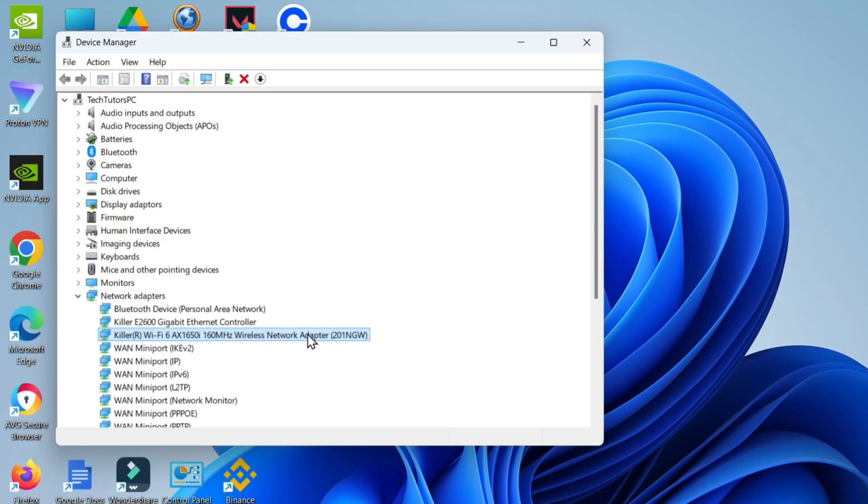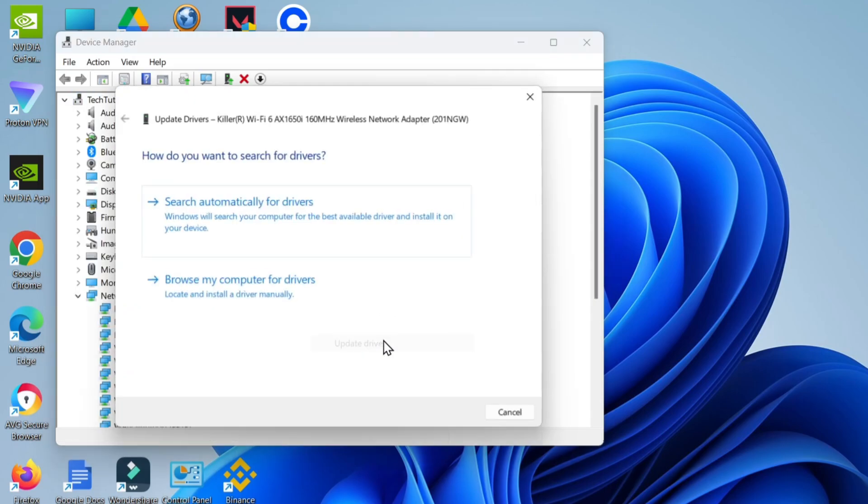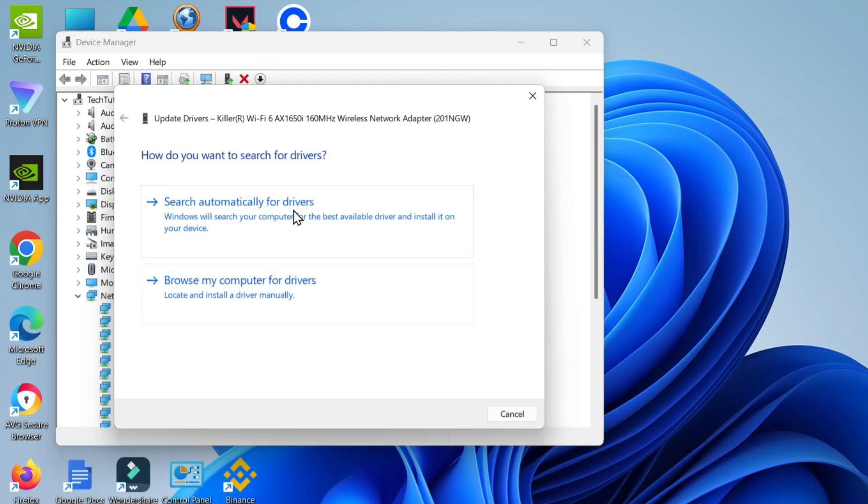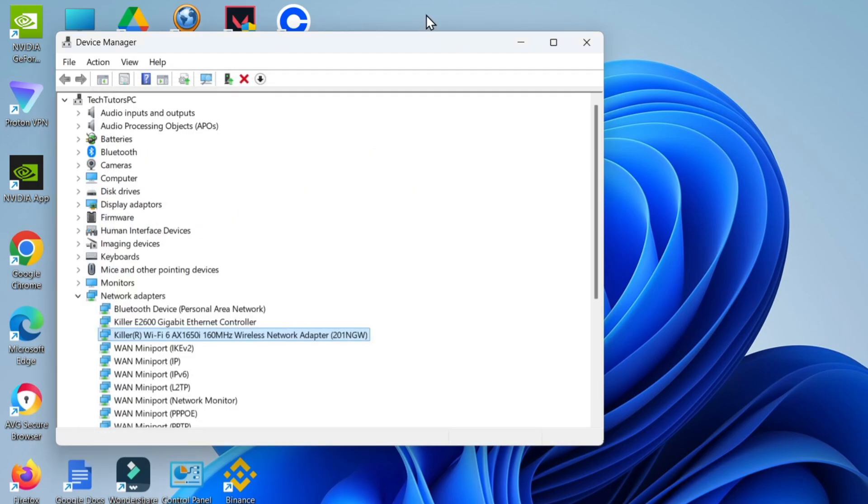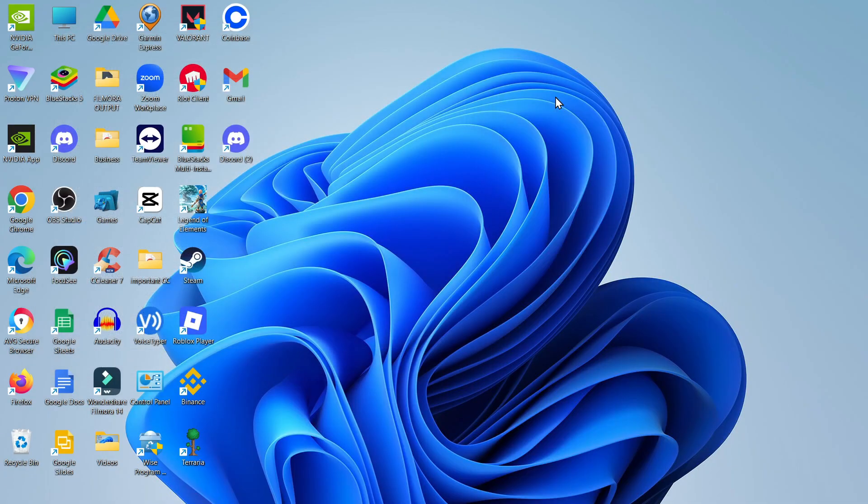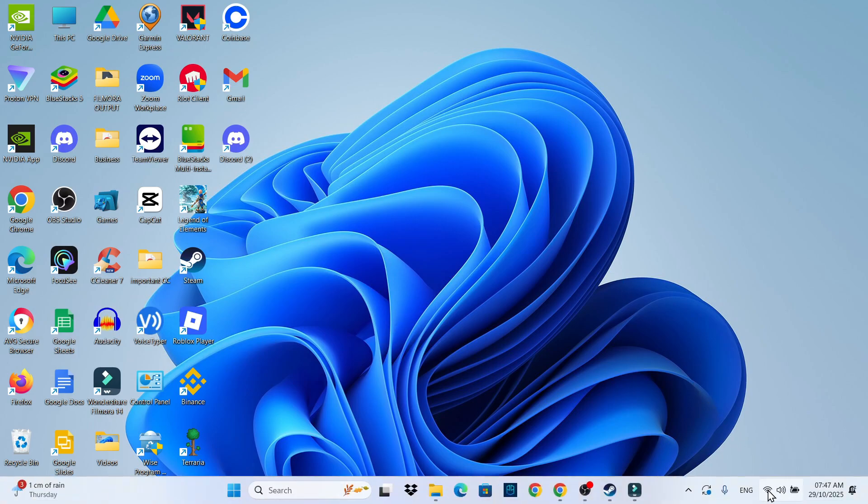It's going to take a minute or two to re-enable your wireless network adapter. Once you've done that, right click onto it and then click Update Driver, search automatically for drivers, and make sure you have the most up-to-date drivers for your Wi-Fi wireless network adapter. Once that's all been checked and done, close down your Device Manager, come down to the bottom right hand corner and see if you can now successfully connect to your internet or Wi-Fi connection.